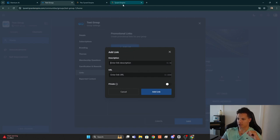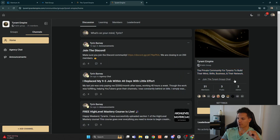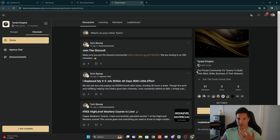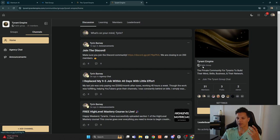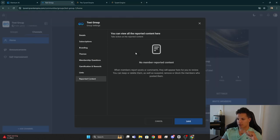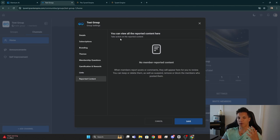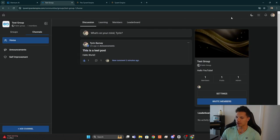Under Links, you can add a link that will be visible to all community members on the dashboard. For example, in the Tyrant Empire I have the Discord link here so anyone can click it and be brought directly to the Discord for the community. Under Reported Content, you can view any content that your members have reported as malicious, inappropriate, or anything of that sort.